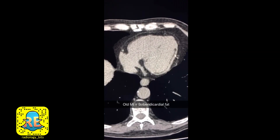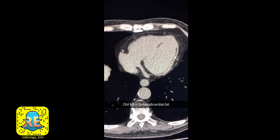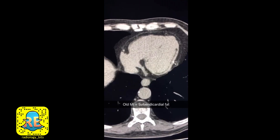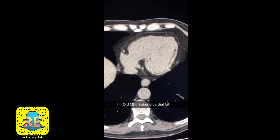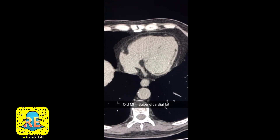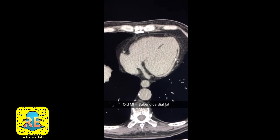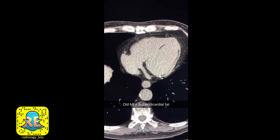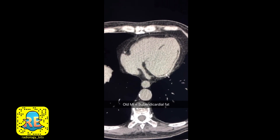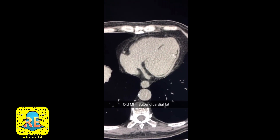These areas are sub-endocardial areas of fat deposition. There are several reasons to have fat within the myocardium, but the most common and most practical reason to remember is that of an old myocardial infarction. This location in the inner muscle is very classic — sub-endocardial fatty metaplasia is very classic for an old myocardial infarction.